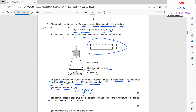To keep the temperature of the conical flask and its contents constant, the student could use a thermostatically controlled water bath.